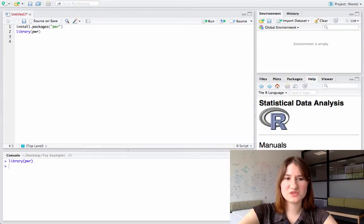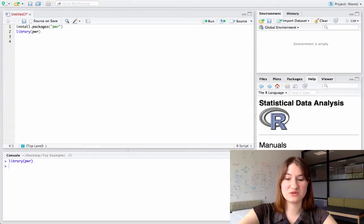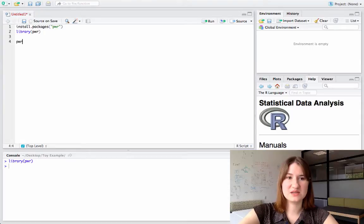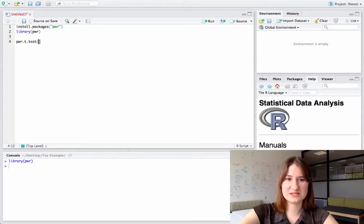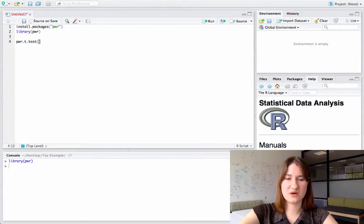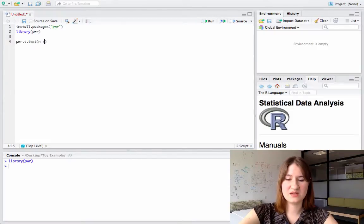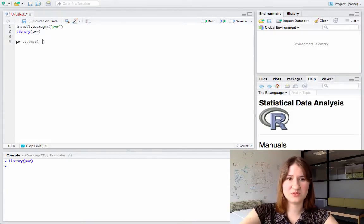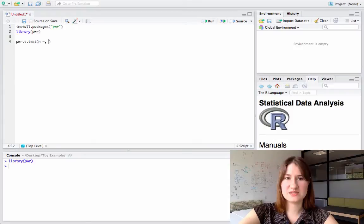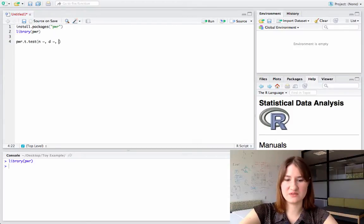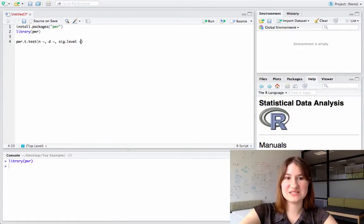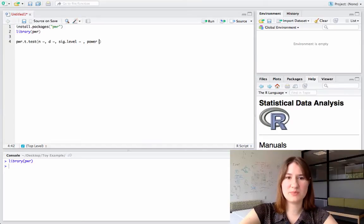So the first one I'll show is the power function for a t-test. So that's pwr.t.test. And as I mentioned, there are a couple of different inputs. There's going to be an input for the number of subjects. This is a t-test, so it's going to want a Cohen's d for the effect size. It'll want a significance level, and it'll want a power level.